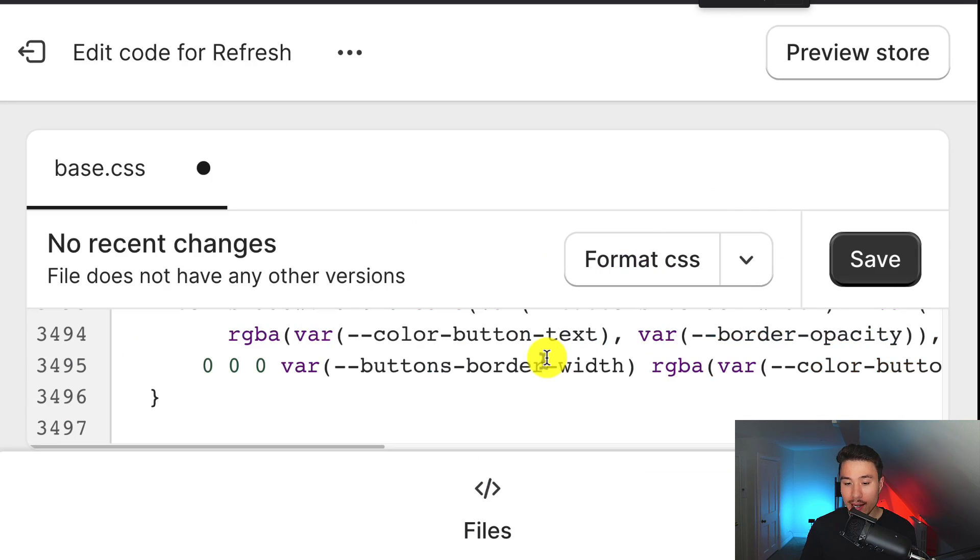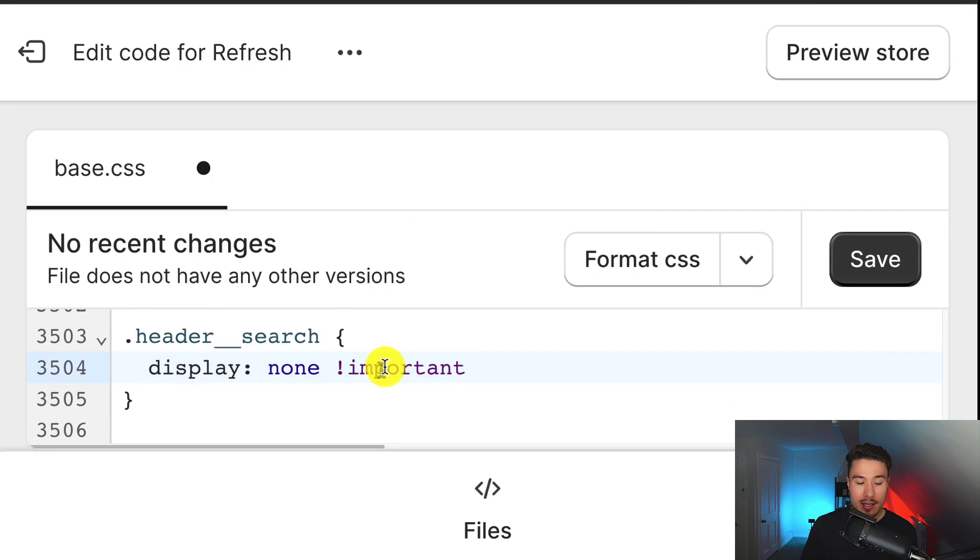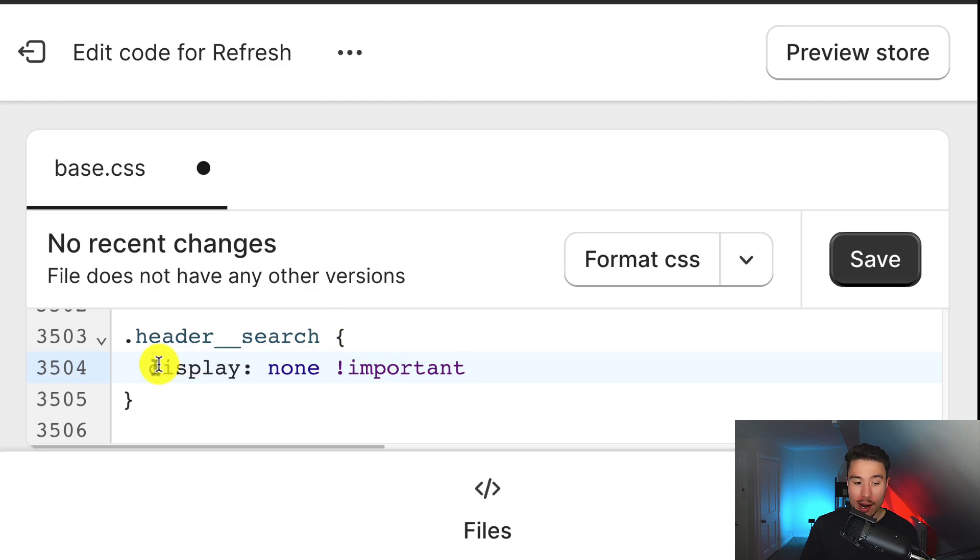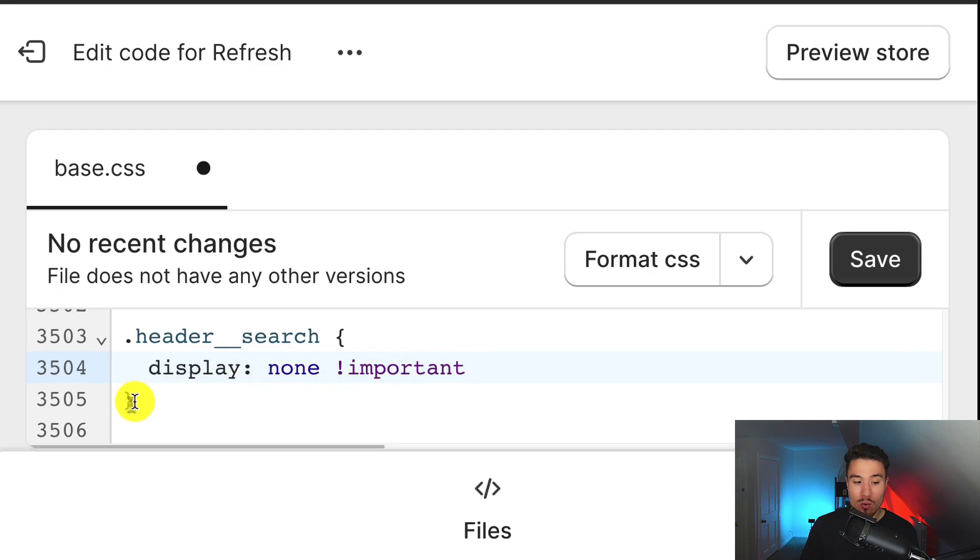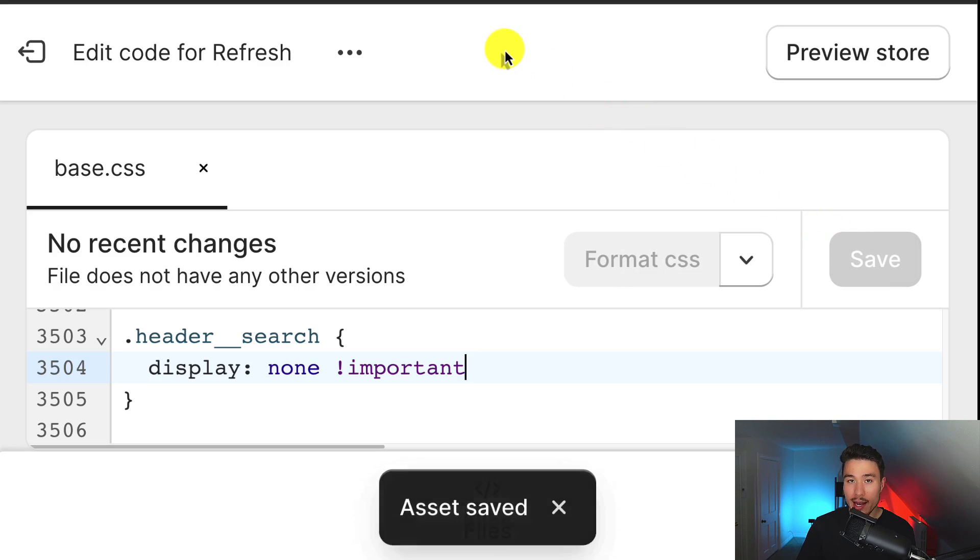So I'll zoom in again, just make it easy to read this text here, and it's dot header underscore underscore search, left curly bracket, display semicolon none, exclamation point important, and then a right curly bracket at the bottom. I'm going to click save here to update the changes made.